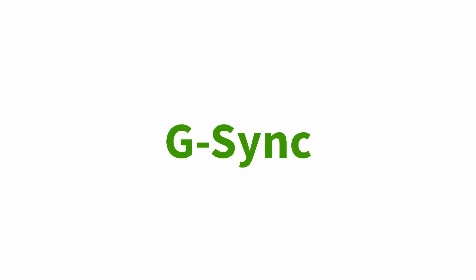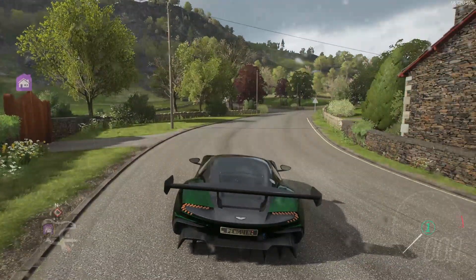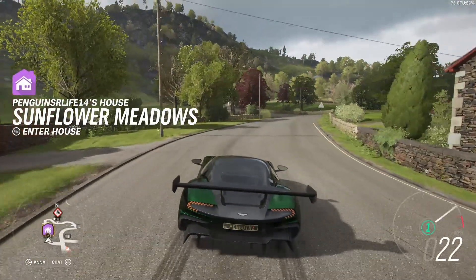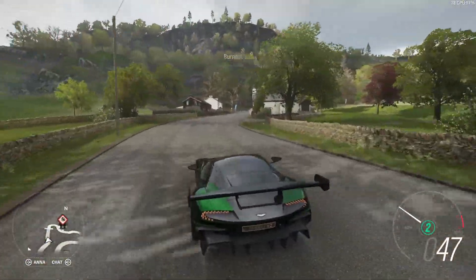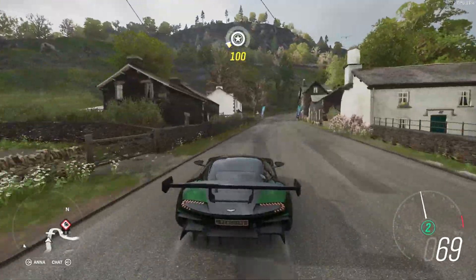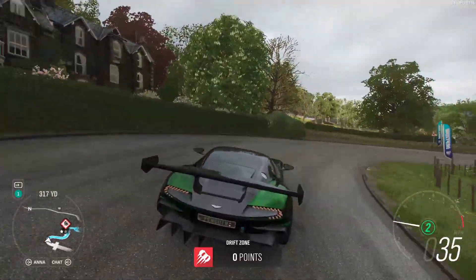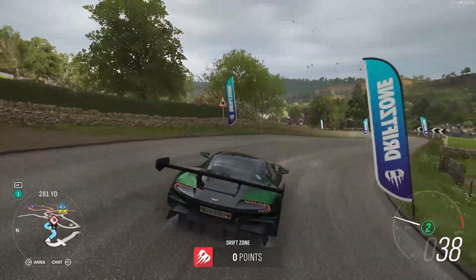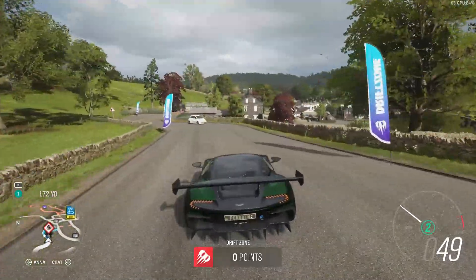Starting off with G-Sync — I'd say G-Sync is one of the best possible monitor technologies you can have. G-Sync matches up your monitor refresh rate, which is how many times your monitor updates per second, with the FPS of your game. This is controlled through NVIDIA's drivers and NVIDIA Control Panel.